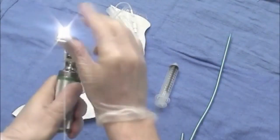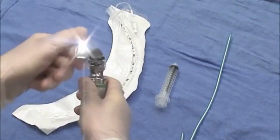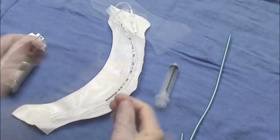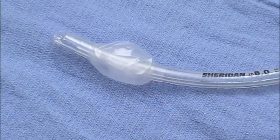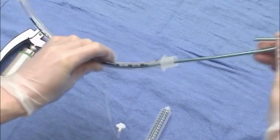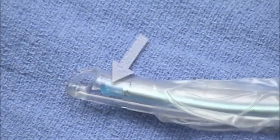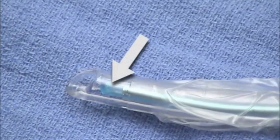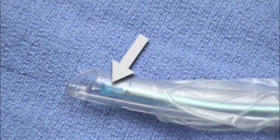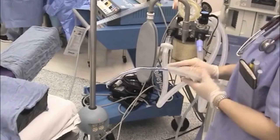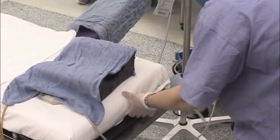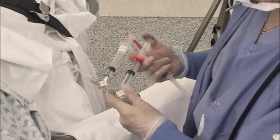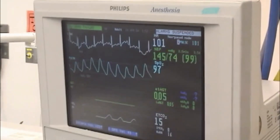Be sure that all equipment is readily accessible and functioning properly. Check the cuff of the endotracheal tube for leaks. Insert the stylet into the endotracheal tube, making sure that the tip of the stylet does not extend beyond the end of the tube. Be sure that the suction catheter is secured within easy reach. Obtain intravenous access and place the patient on a monitor.